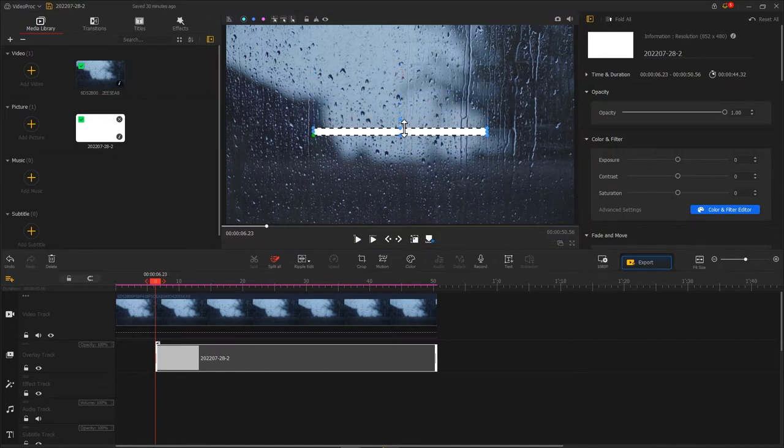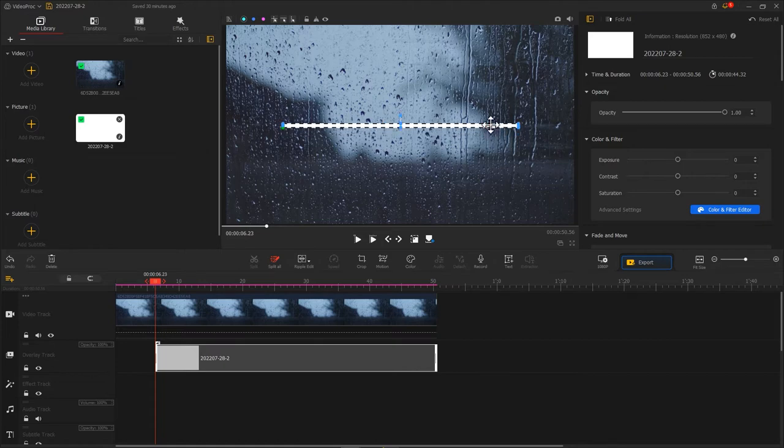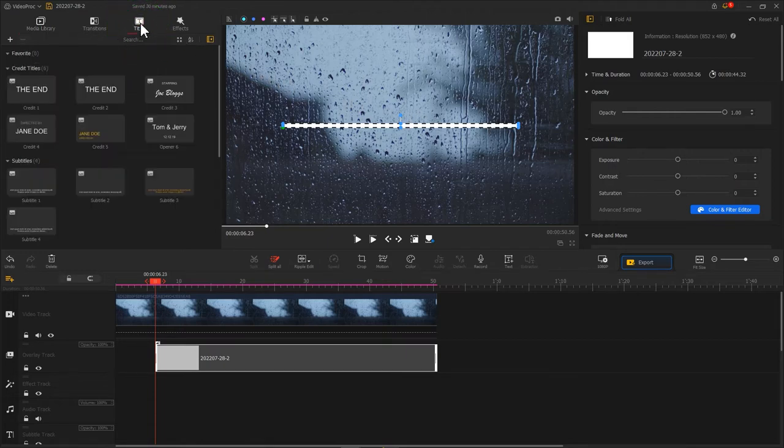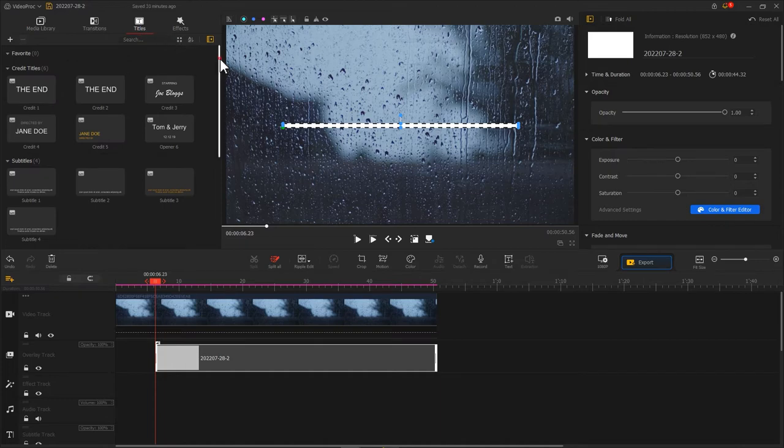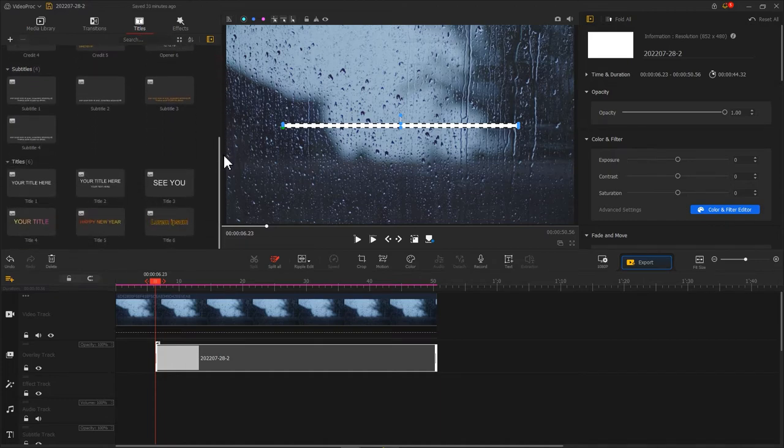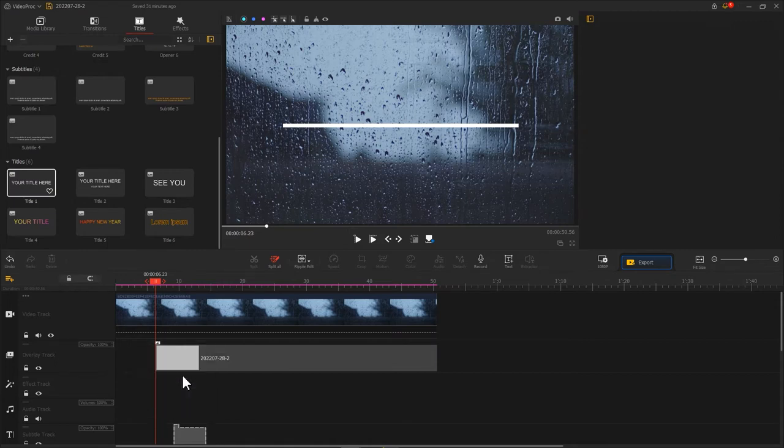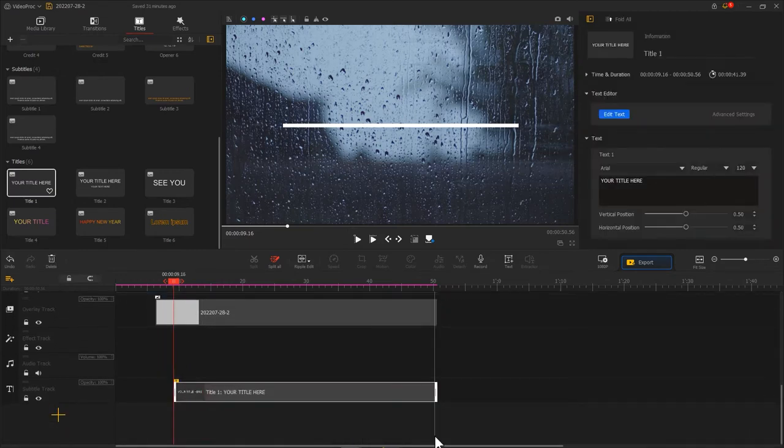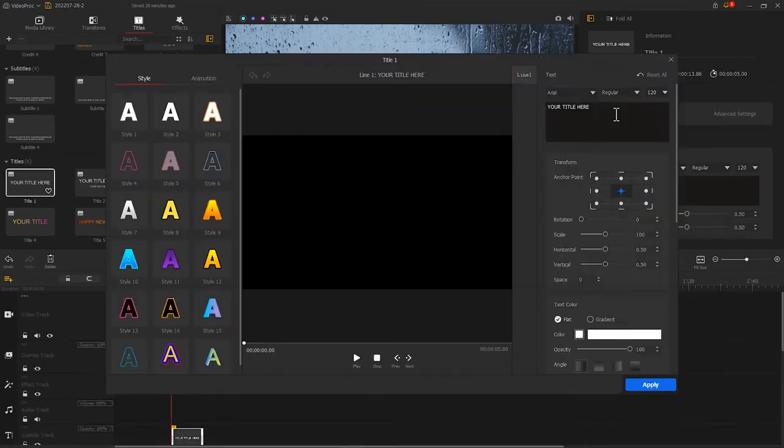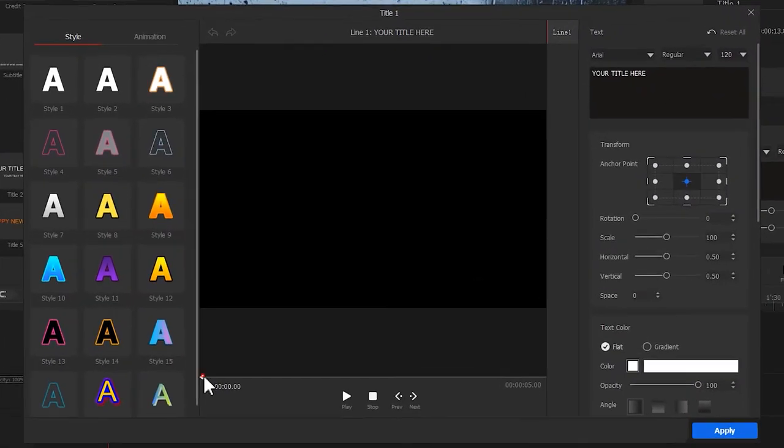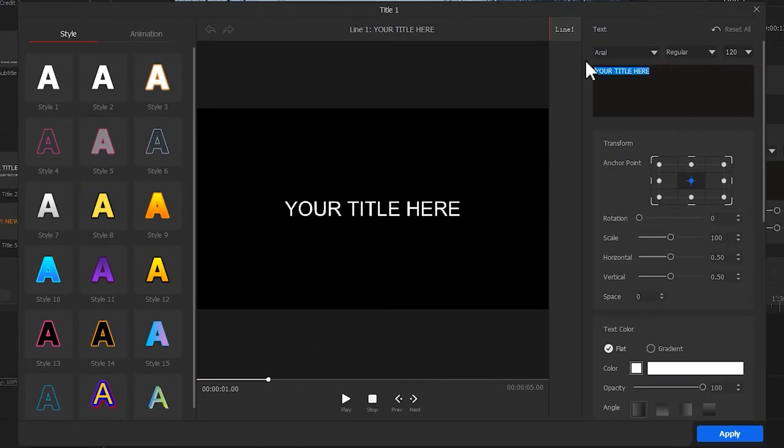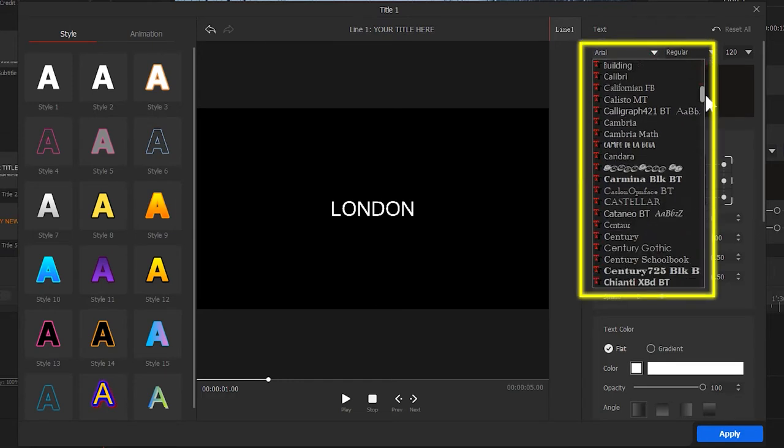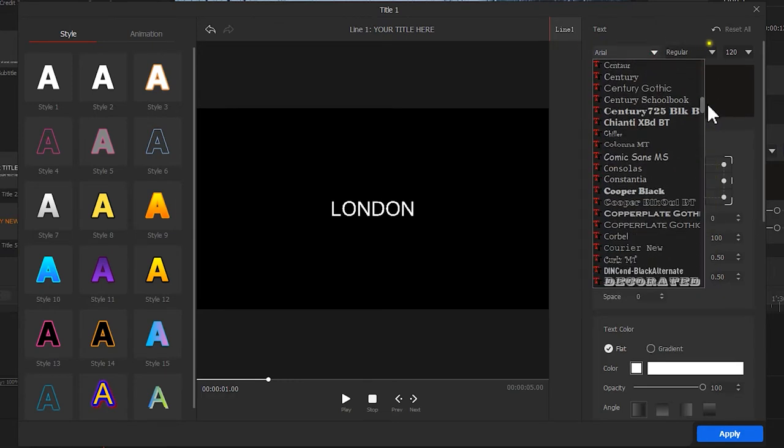Now let's add a text with a rolling reveal effect. First, click on titles, select whatever preset you like, and drag it onto the subtitle track. Then hit text editor, input the needed text, and choose the proper font and size.